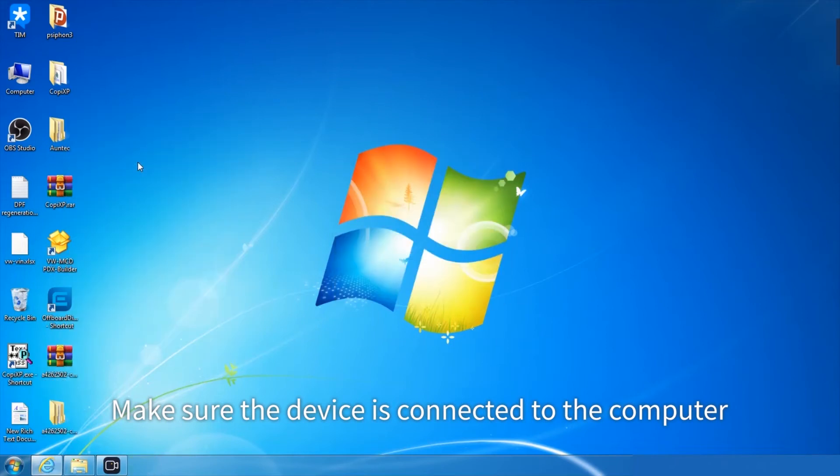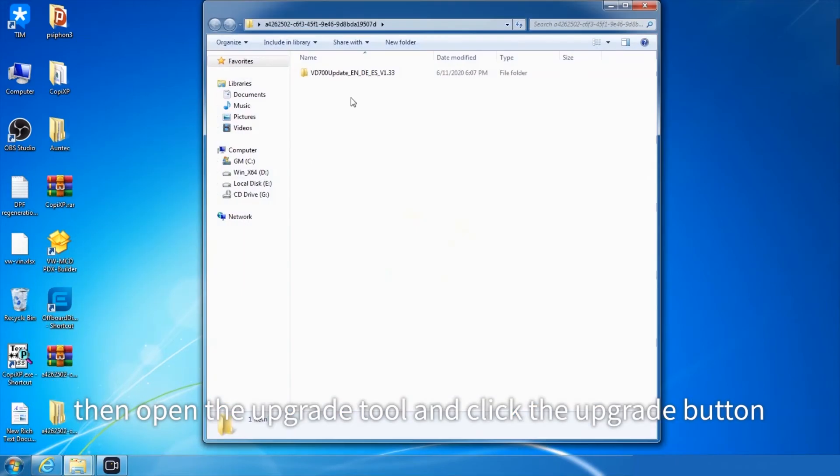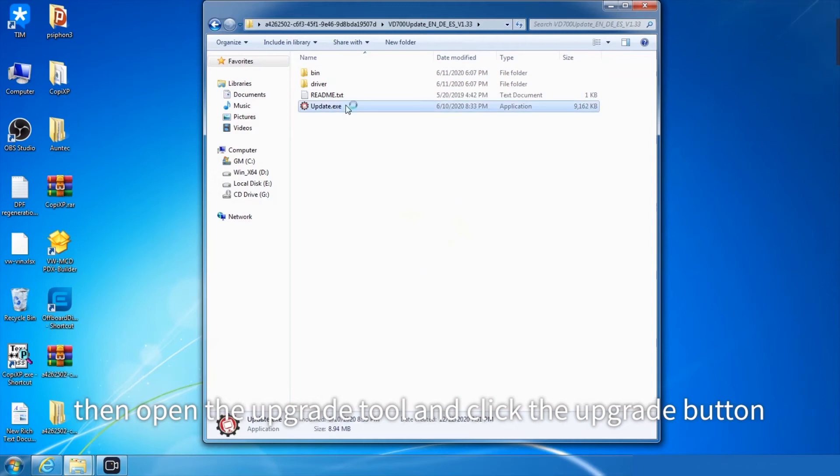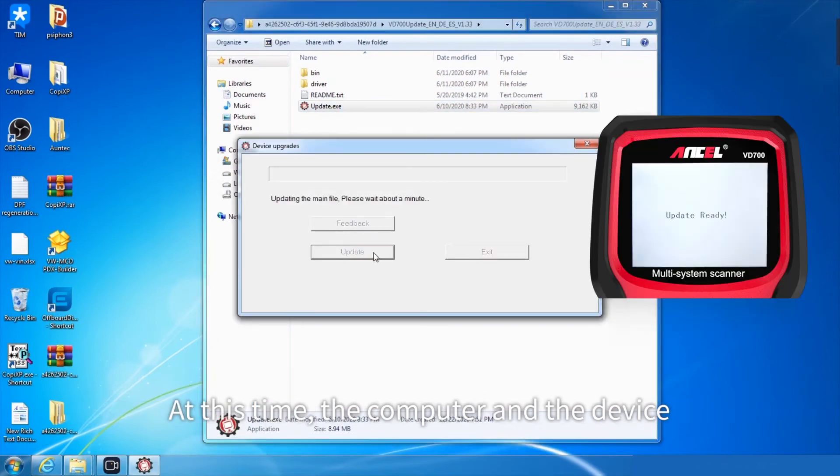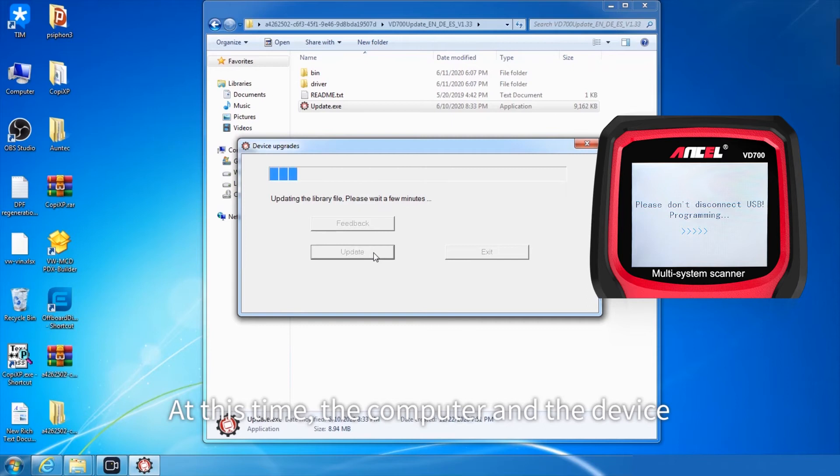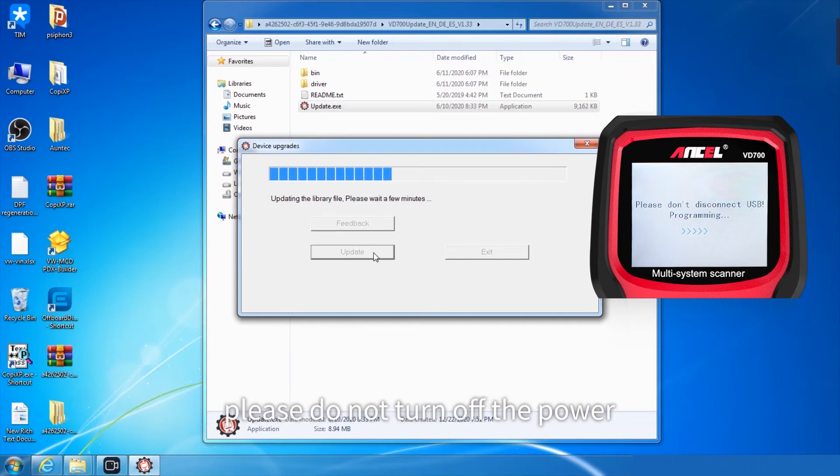Make sure the device is connected to the computer. Then open the upgrade tool and click the upgrade button. At this time, the computer and the device enter the upgrade state at the same time.